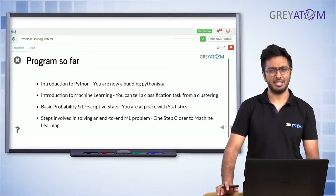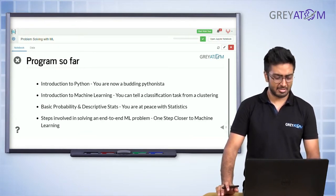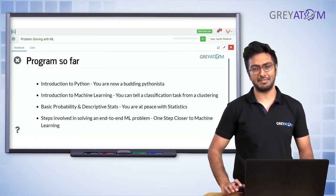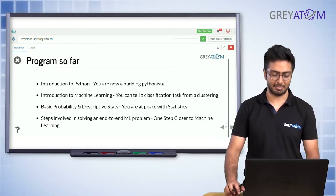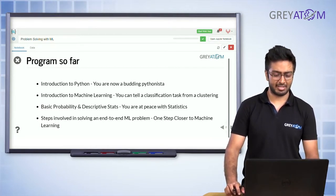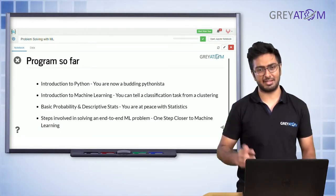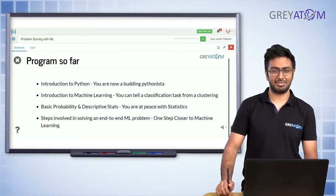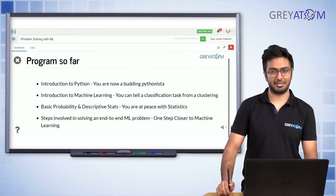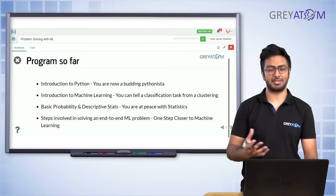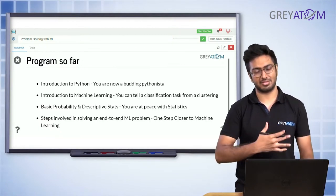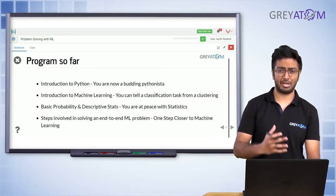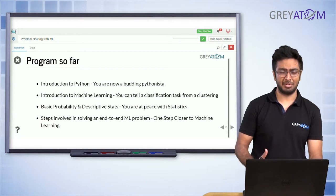Even if you're not absolutely confident about it that's perfectly fine. When we do classification lectures, statistics will be critical, but for this lecture it won't bother you as much. You still have some time before the next lecture to get familiar with basic probability. The final thing is understanding the different steps to solve an ML problem. And of course you've been familiar with the first part of machine learning: linear regression — using the cost function and gradient descent.